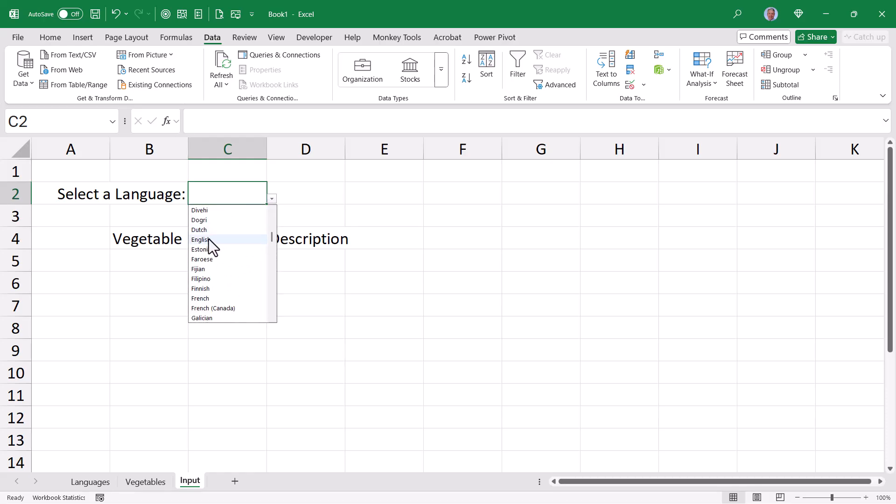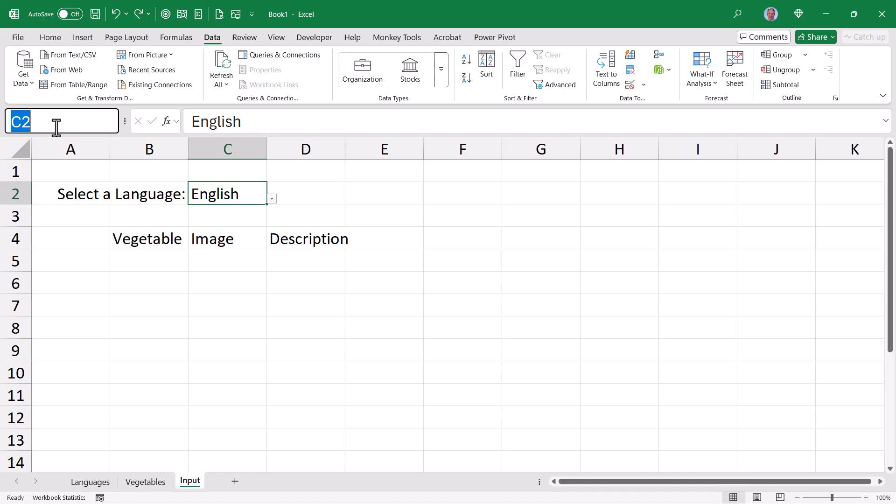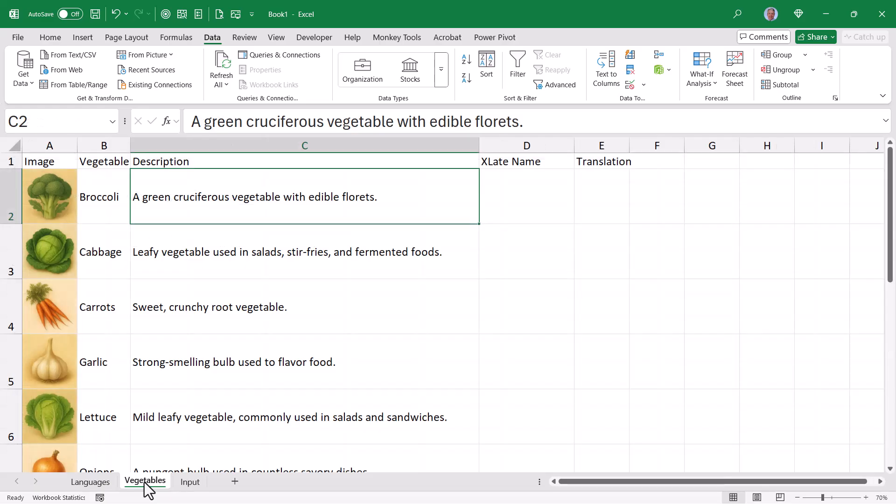I'm going to set my starter language to English just so I know everything's working properly. Let's name this cell to xlateLang for translate language. This way, when we get into writing our formulas, we won't have to reference $C$2. We can reference xlateLang instead. Now we can go back to the vegetable sheet.